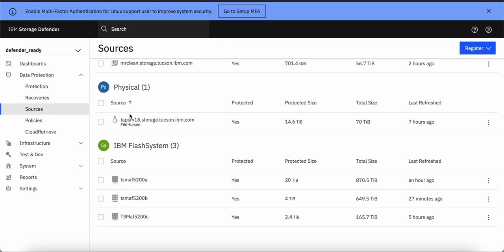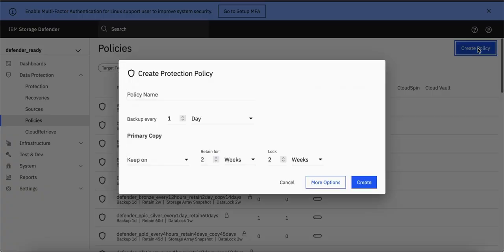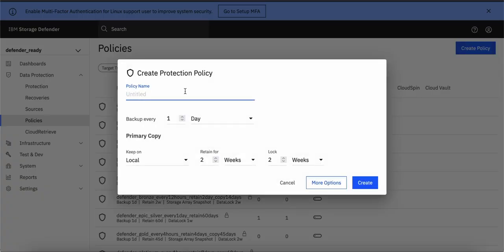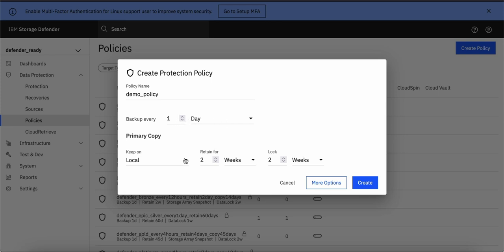To create protection policy, you have to go to Policies, click on Create Policy, give name to some policy like Demo Policy or whatever name you desire. Give the backup frequency like how frequently you want to backup your data. Then you can select where do you want to keep your backups,